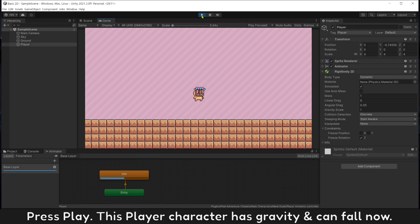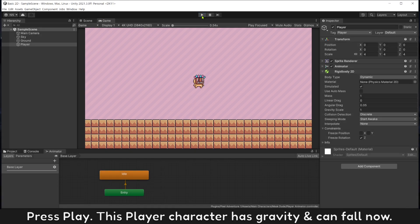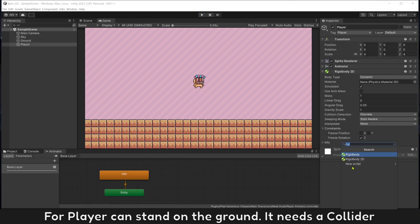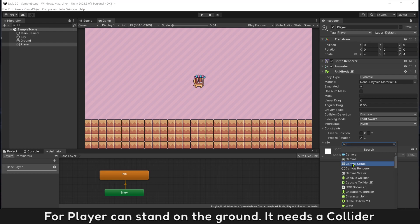Press play. This player character has gravity and can fall now. For the player to stand on the ground, it needs a collider.